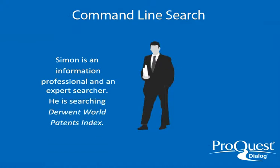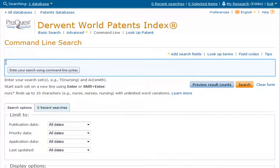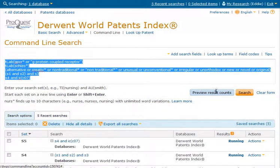Simon is an information professional and an expert patent searcher. He is searching Derwent World Patents Index. Simon can interact with the service by keying his queries using search syntax to approach the same research task as Bill, finding patents that cover GPCRs for the treatment of schizophrenia.